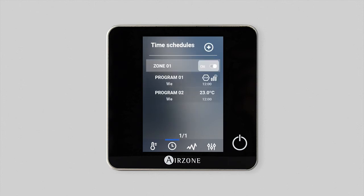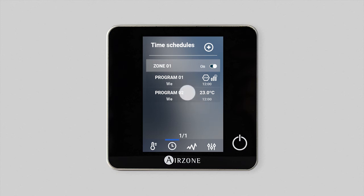Finally, activate or deactivate any schedule using the on-off option. If you want to edit any schedules, go to the list of saved schedules, press on the one you want to change, and make the required changes.